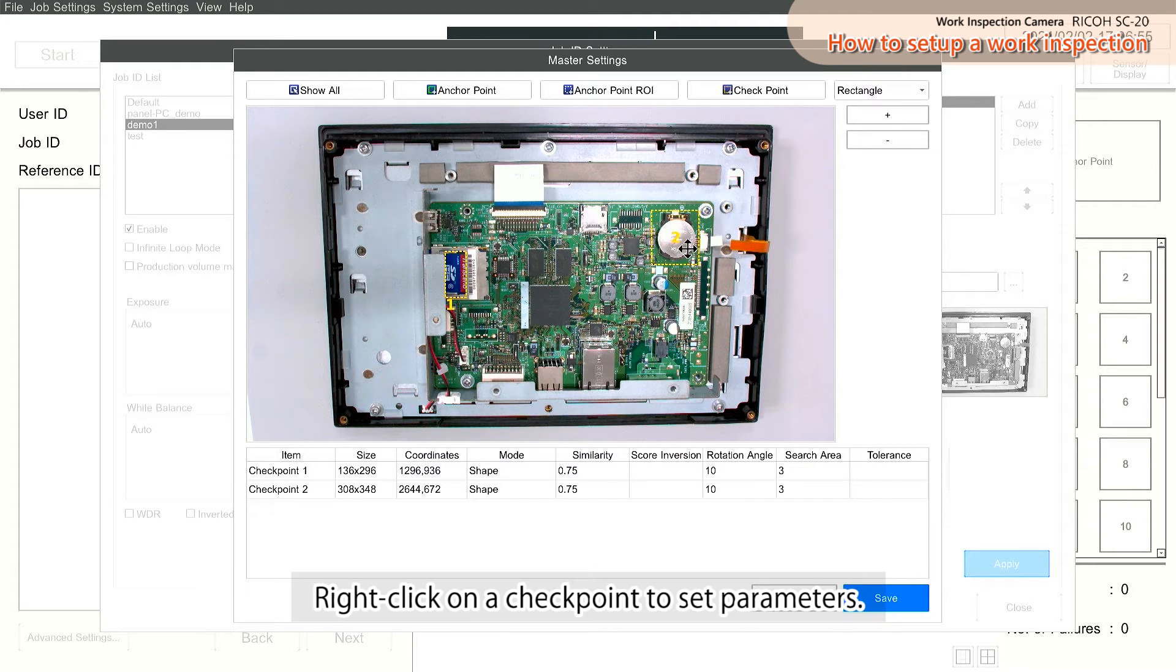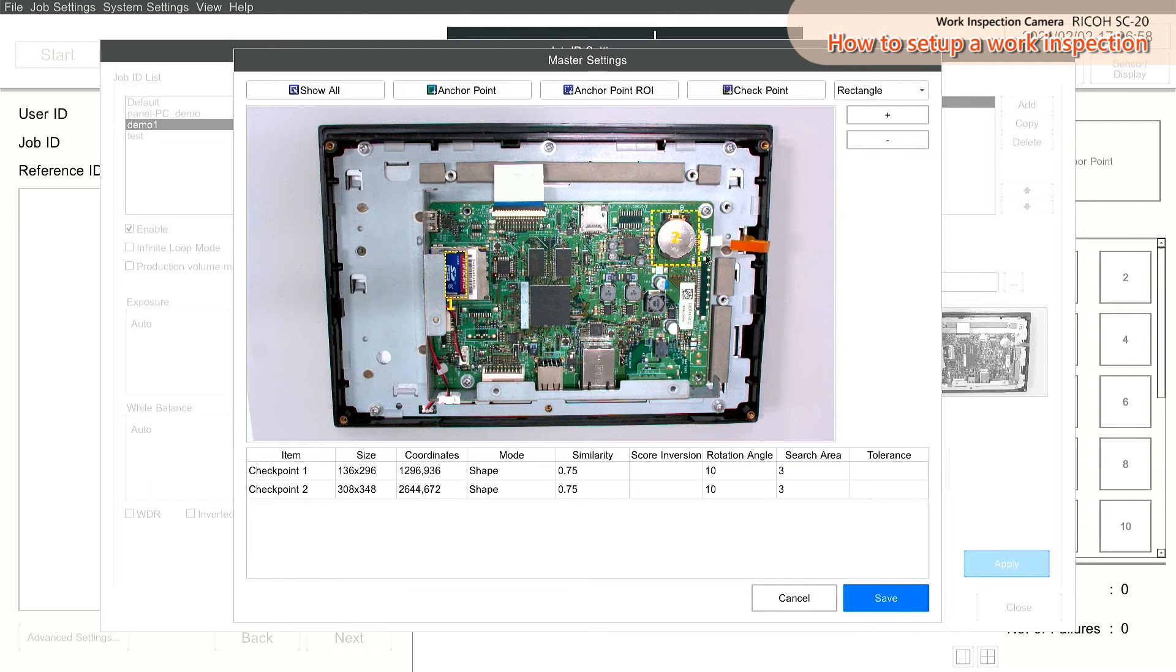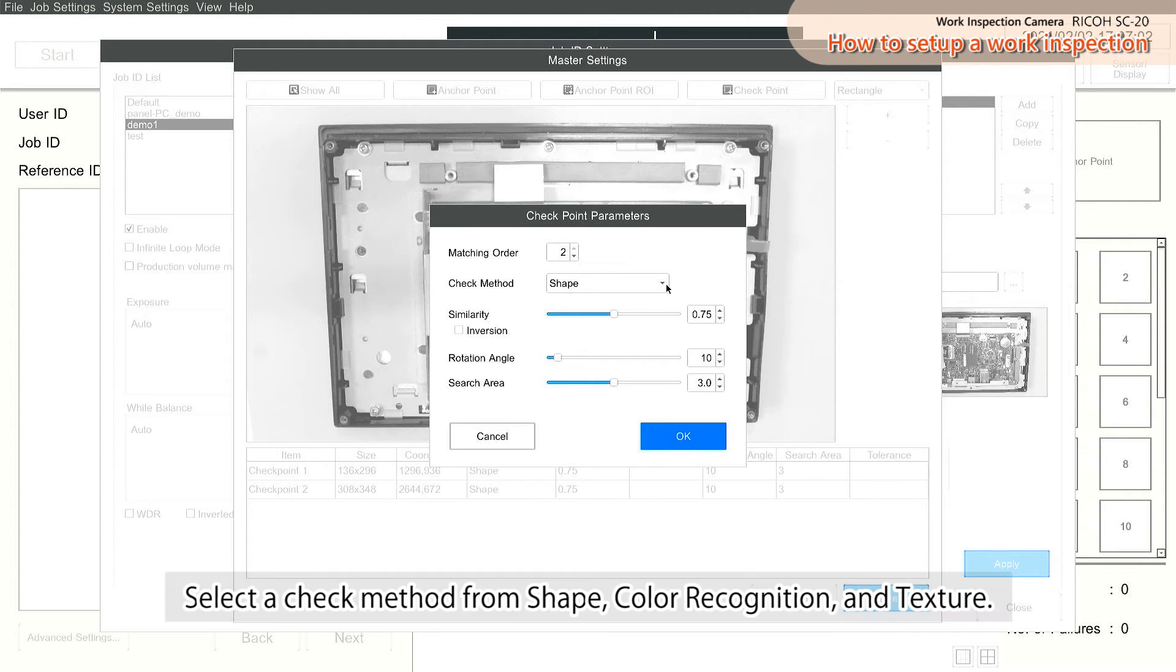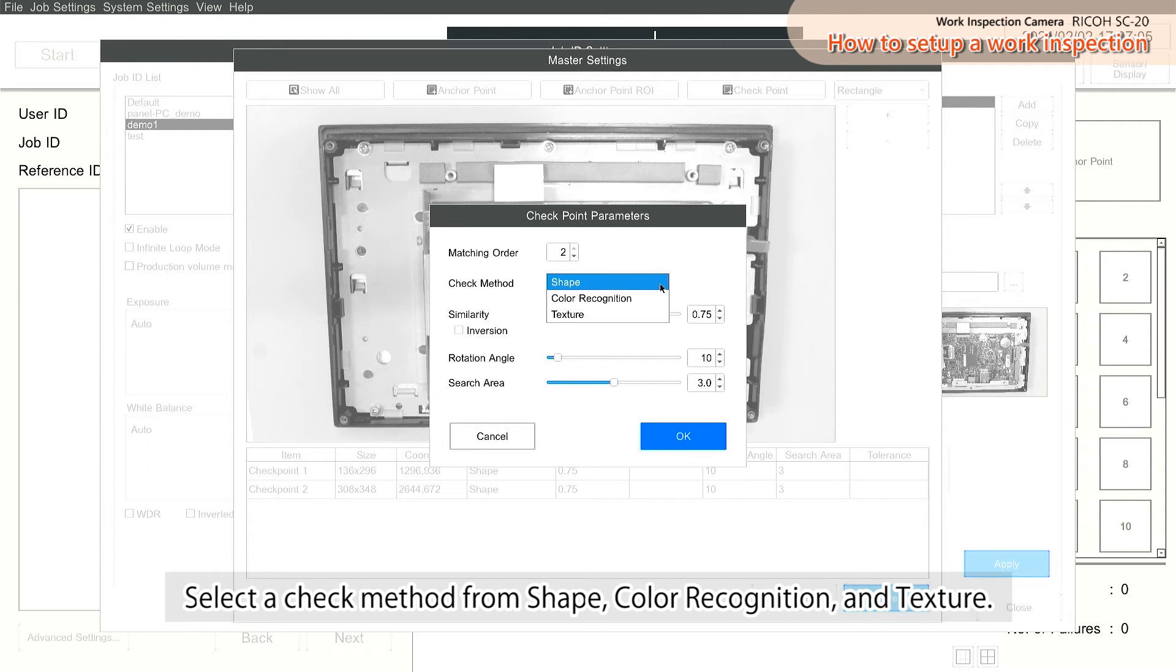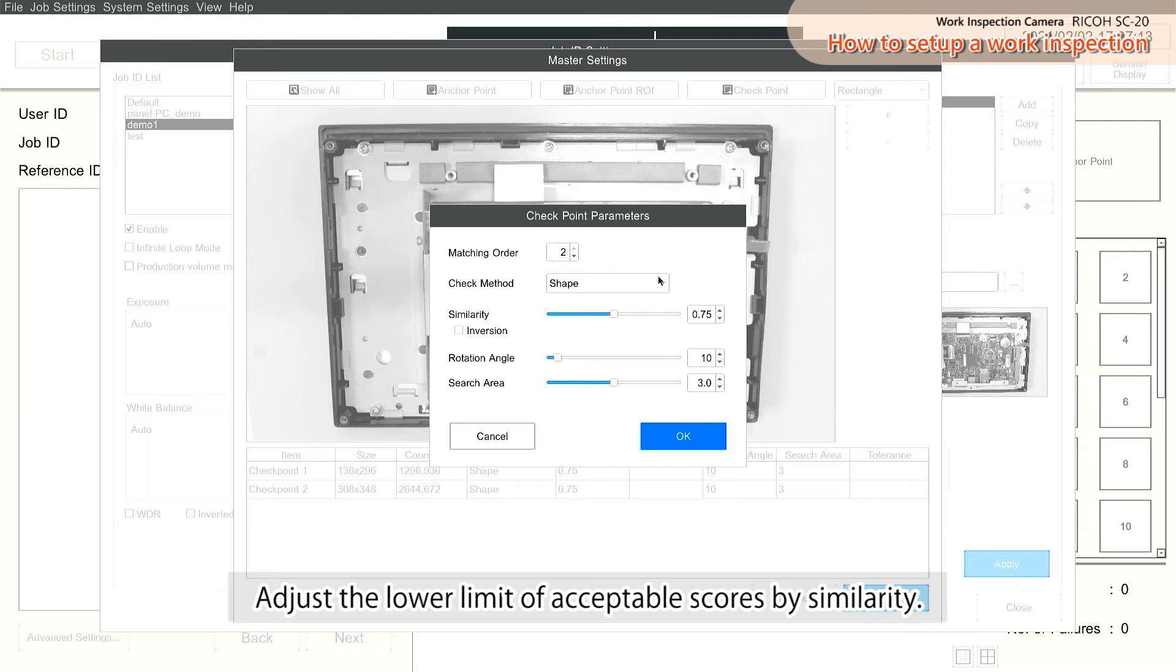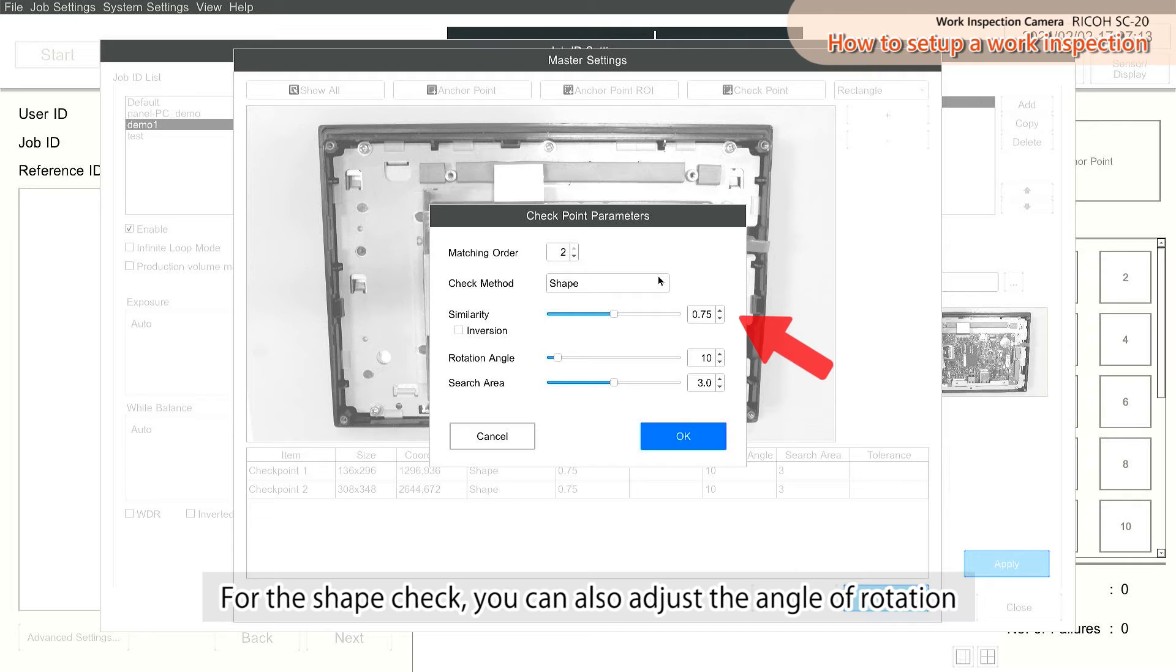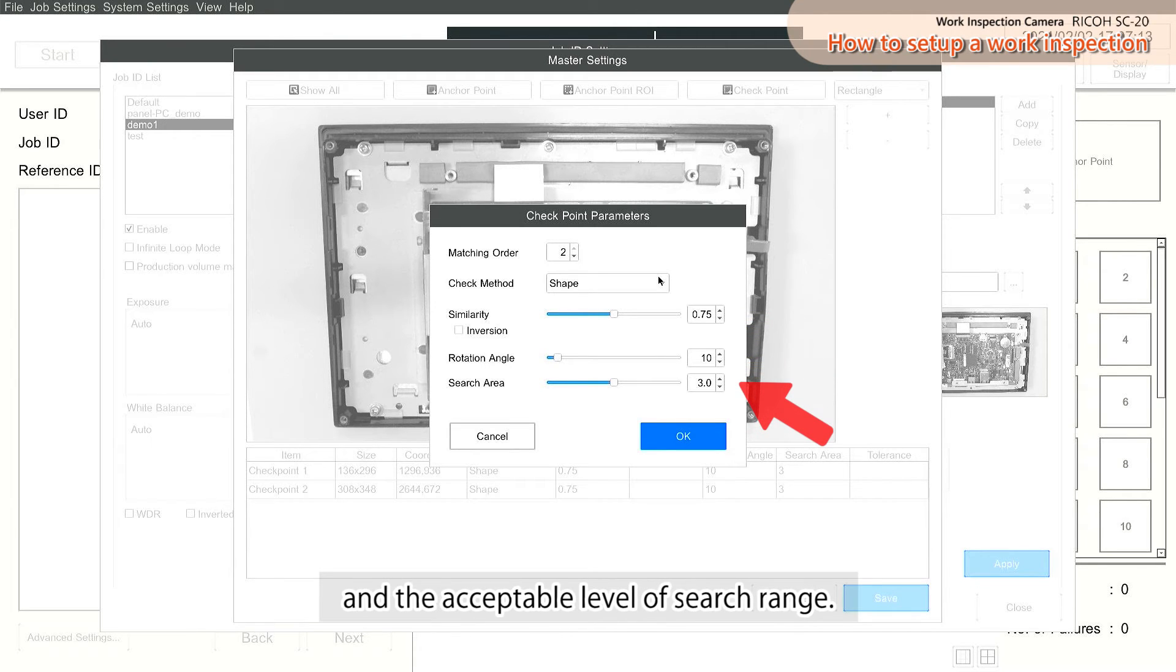Right-click on a checkpoint to set parameters. Select a check method from Shape, Color Recognition, and Texture. Adjust the lower limit of acceptable scores by similarity. For the Shape check, you can also adjust the angle of rotation and the acceptable level of search range.